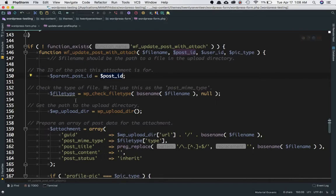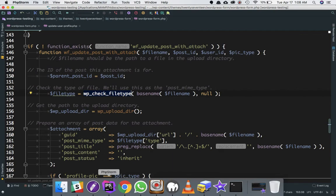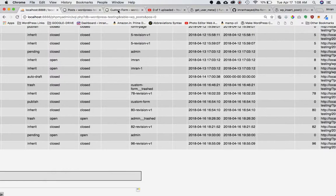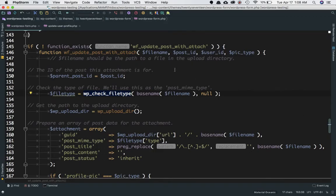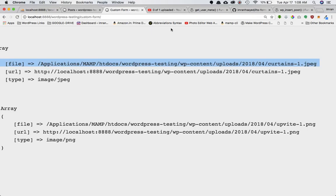If you go to the database under wp_posts, there's a column called post_parent. For example, you can see that for a particular post, post_parent is 96 — that's how the linking happens between the two. Now, these are WordPress predefined functions: WP_check_filetype is going to check if the file type is correct. It returns the file type from the absolute file path that we pass to it.